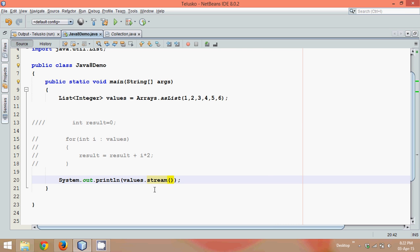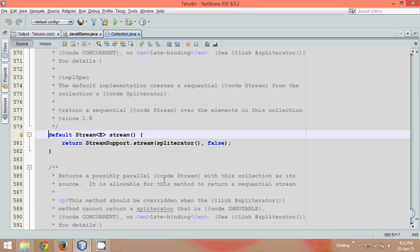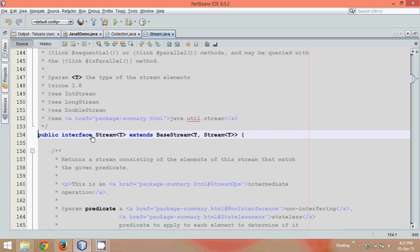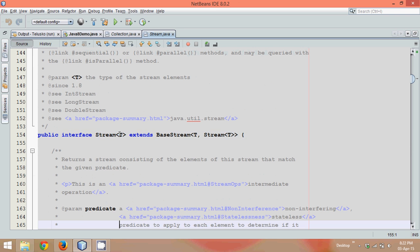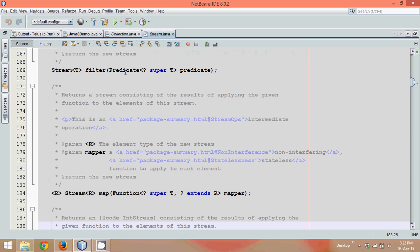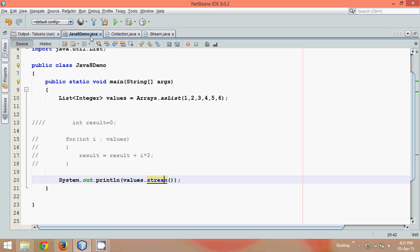This stream method returns you the object of stream interface. Now what is the stream interface here? This interface, let me check, is it an interface? If I go to stream, yeah, so it's an interface which has multiple methods. We'll not go into all these methods here.